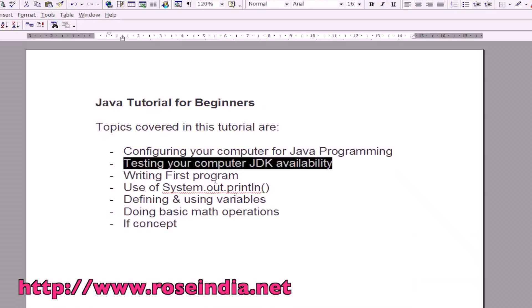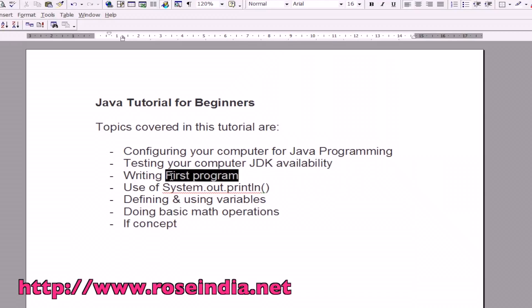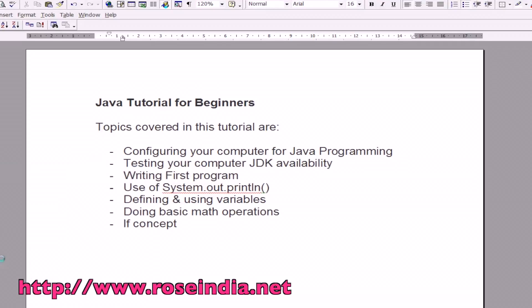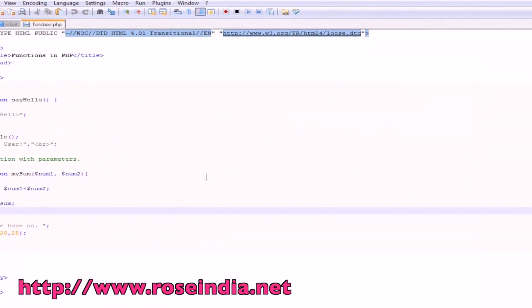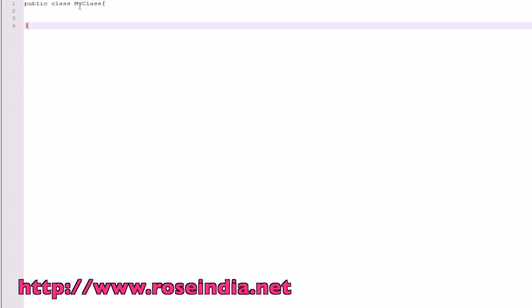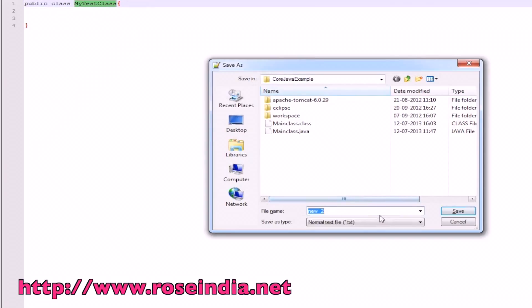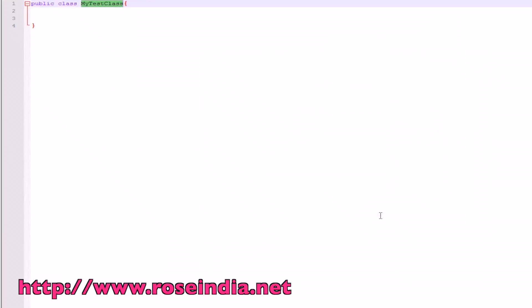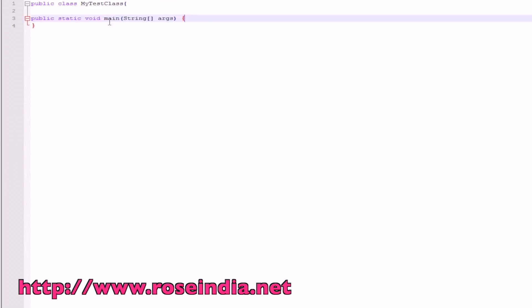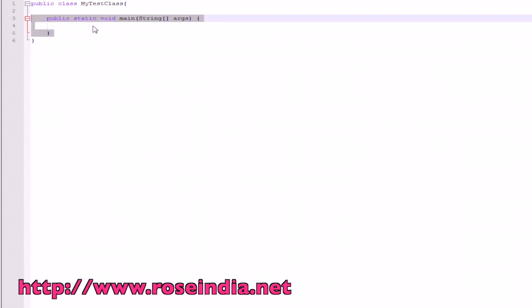We will first write a simple program here. I will use notepad to write the program. We will simply write a public class MyTestClass. We will copy this main method here. This is the main method. Every Java class should have a main method.